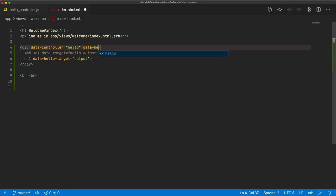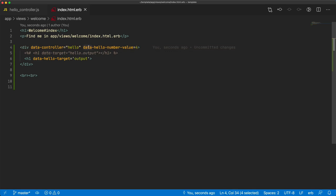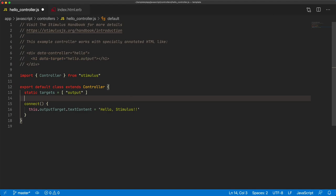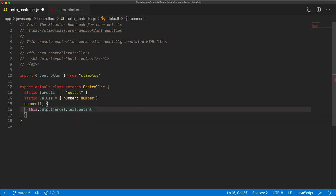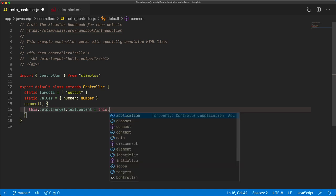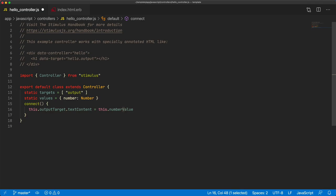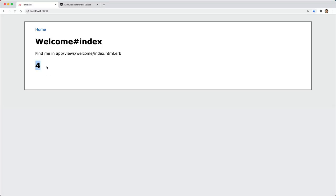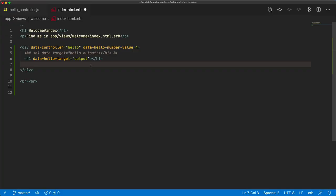We can have a data-hello attribute, give it a name — I'll call this number-value — and set it to a value of four. This data attribute references the hello controller and has a value called number. In the Stimulus controller, we have static values equal to a hash: number with the type Number. Instead of saying 'hello stimulus', we change this to this.numberValue. Coming back to our application, we now have number four as our text.